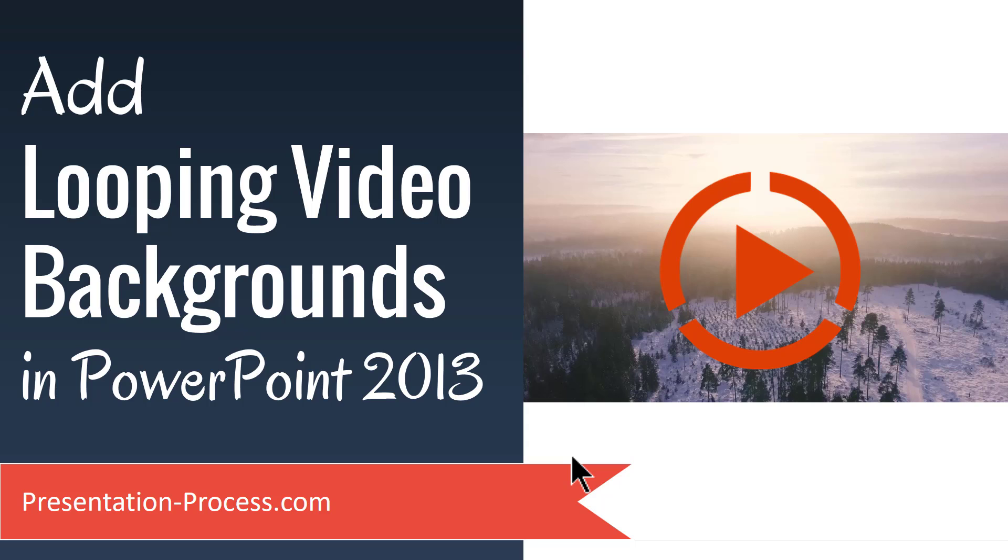Hi, I'm Ramgopal from PresentationProcess.com. In this video, you will learn how to add looping video backgrounds in PowerPoint 2013.